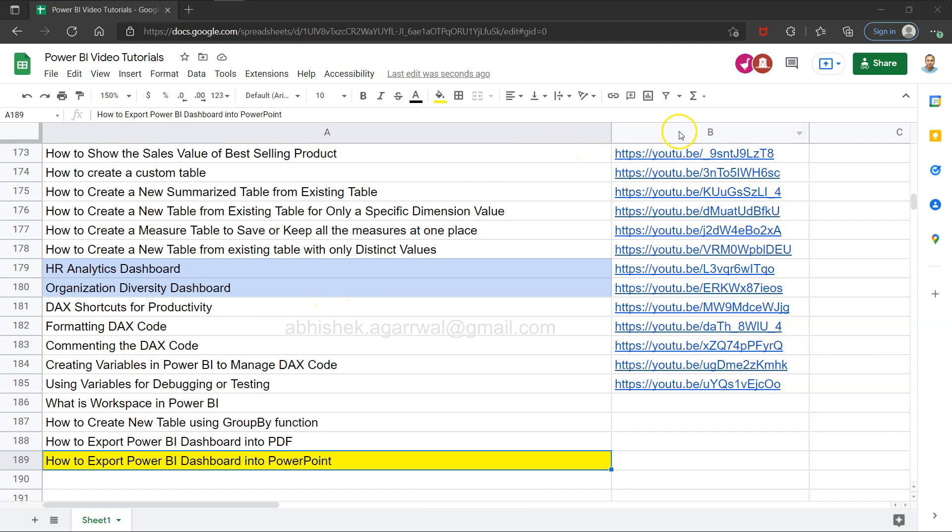So just so that you have an easy experience rather than going on my channel searching for a particular video, all of this is present here in an easy-to-search manner. Make sure you bookmark that and use it whenever you need it, and since it is live it will always be up to date with my newest videos.